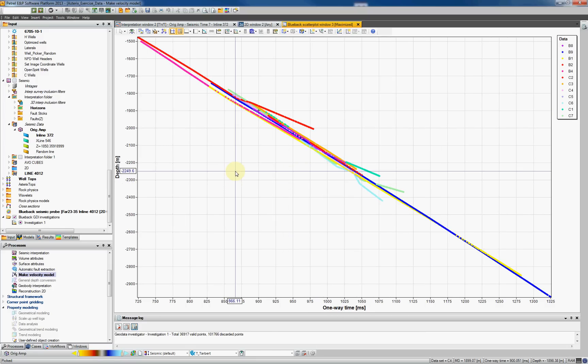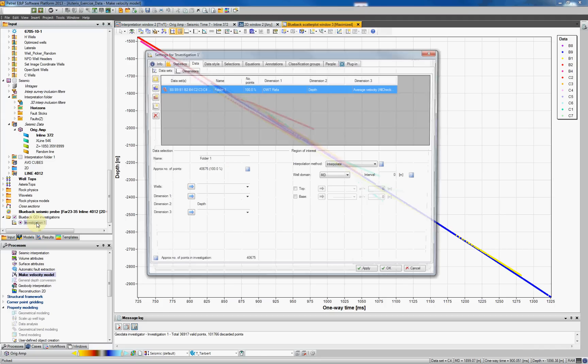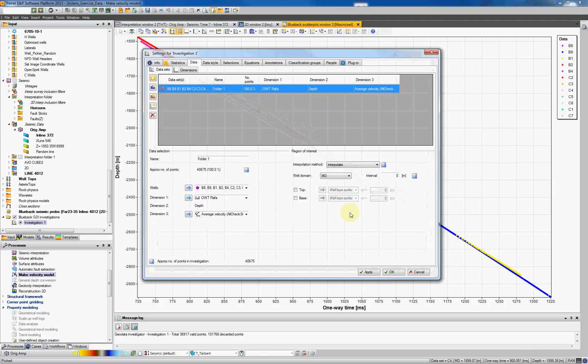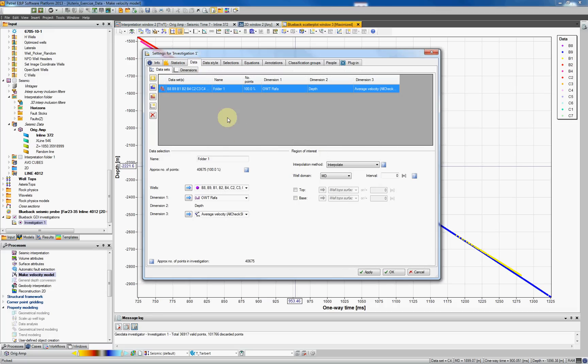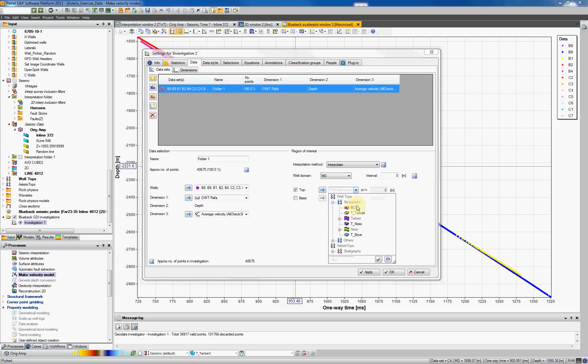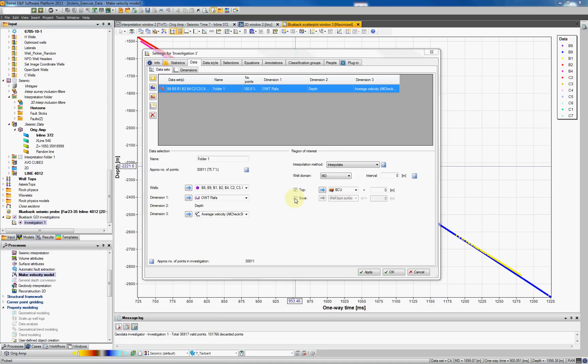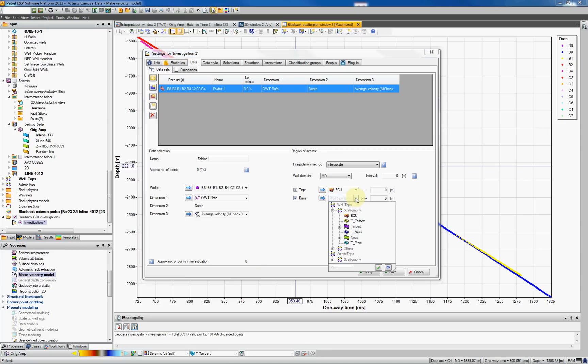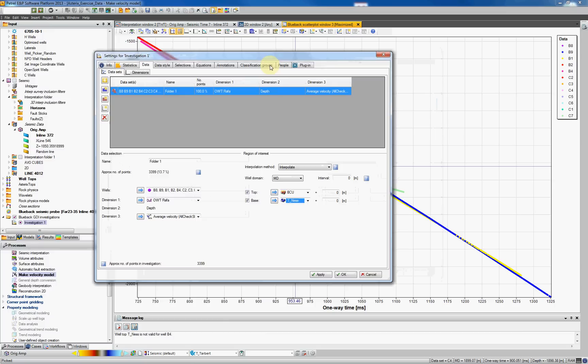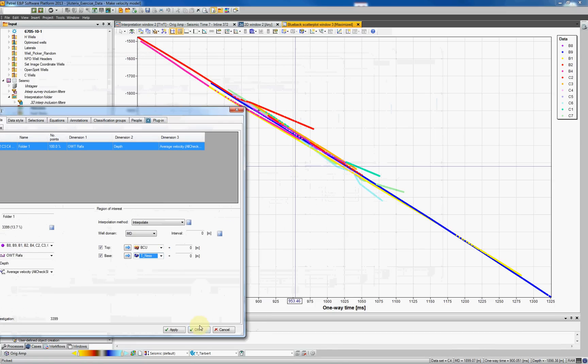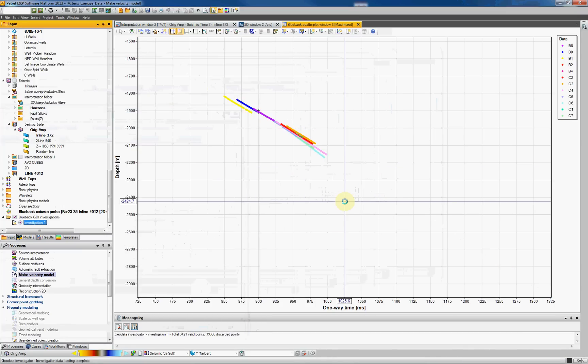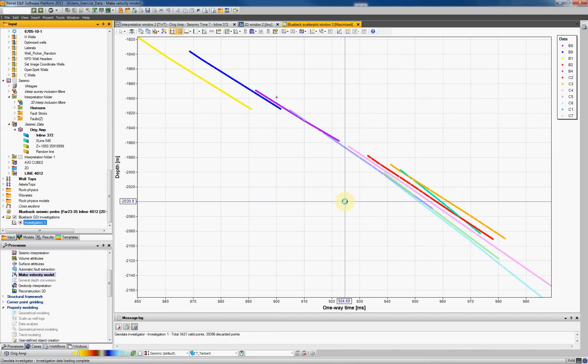And now if you want to constrain our analysis by well tops, you can go back to investigation, input tree, double click on the investigation and under the data tab you can select a region of interest. For example, top, I will select my BCU and if you keep an eye on the approximate number of points of the investigation, if I now select the base to be topness, it reduces the number of points. And if I hit OK, you see the investigation reduces.